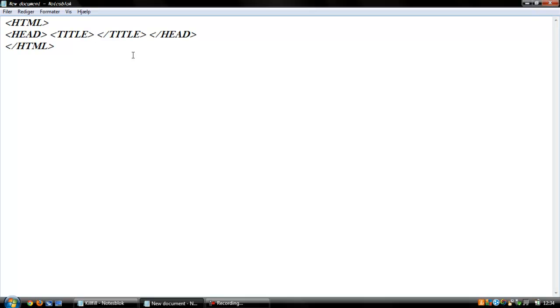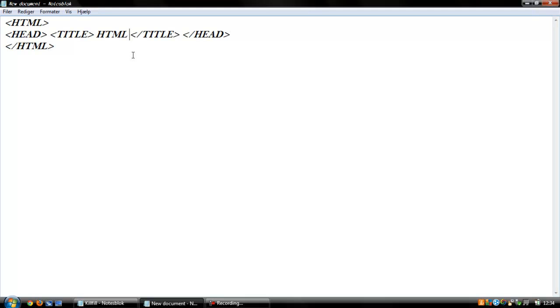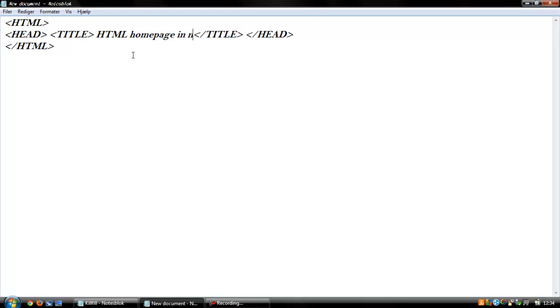I'm gonna call it HTML homepage in Notepad. And that's the title.